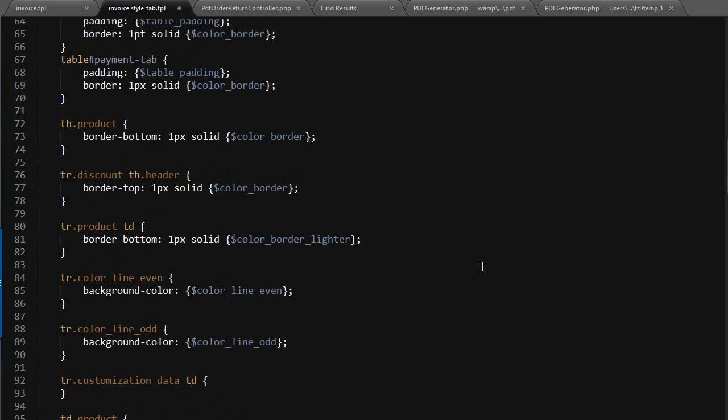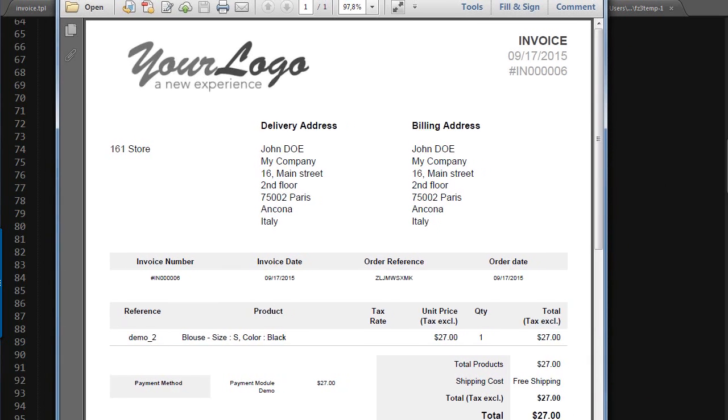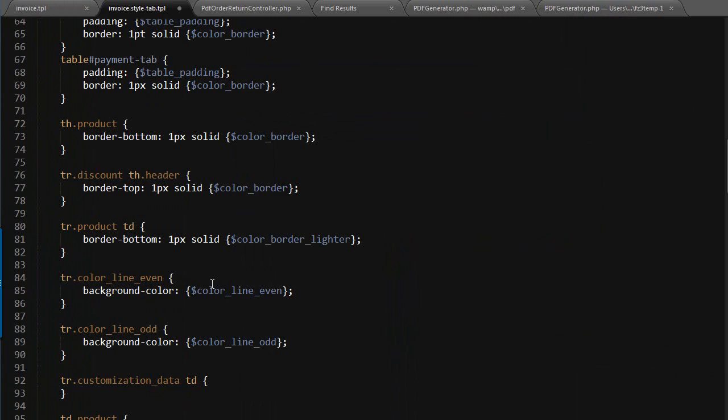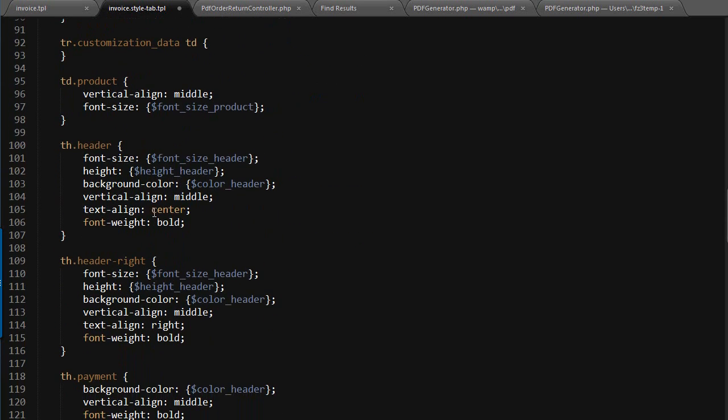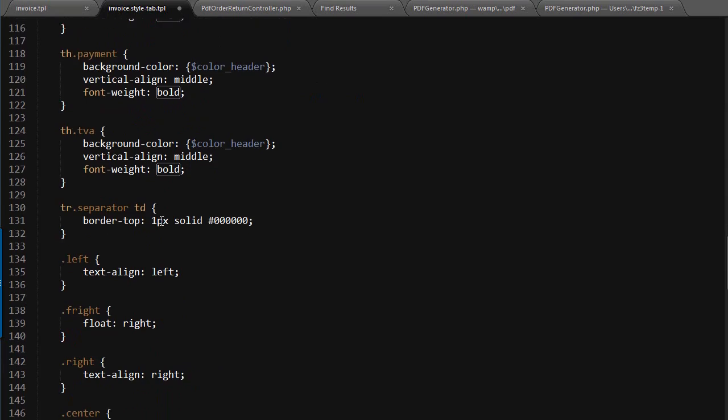For example, if I open up my PDF again, you can see we have some heights for the table heads, a border here, and we can change it. We can use, for example, a 10 pixel border. You can scroll down, change the font weight - I can leave this bold, use extra bold, etc. There are plenty of options.